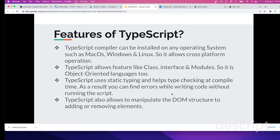TypeScript uses static typing and helps type-checking at compile time. As a result, you can find errors while writing code without running the script. This is one of the big benefits of TypeScript. You can find errors when you compile it, when you're coding, when you write the code, before you even execute the code. Lastly, TypeScript also allows you to manipulate the DOM structure by adding or removing elements. Those are the main features of TypeScript.